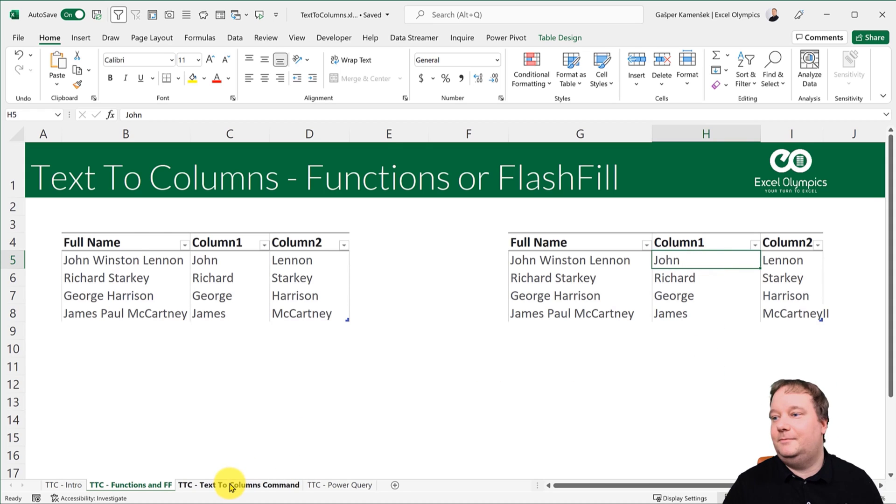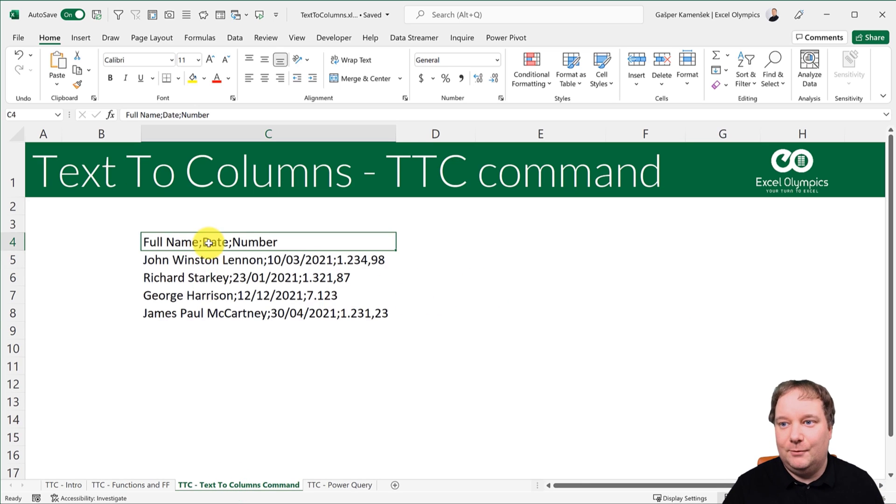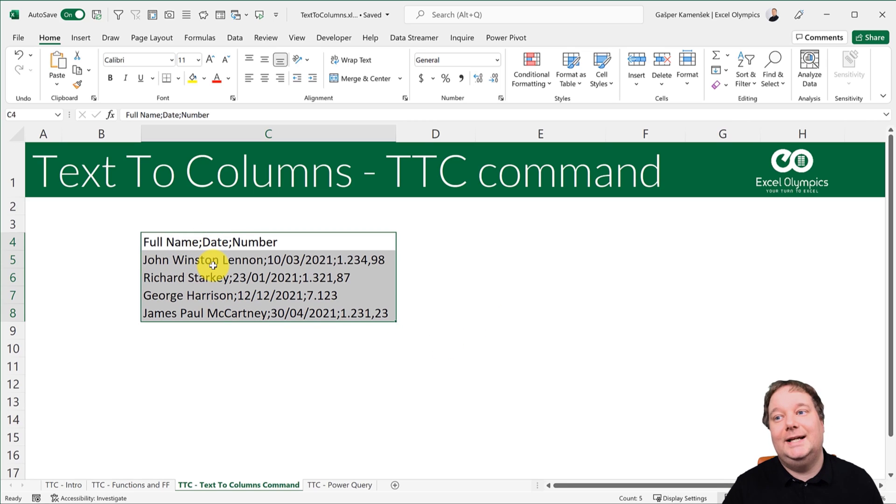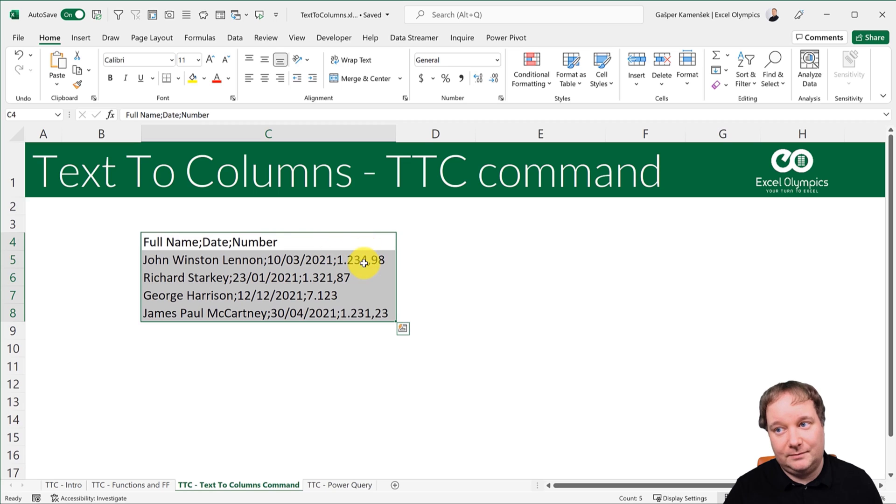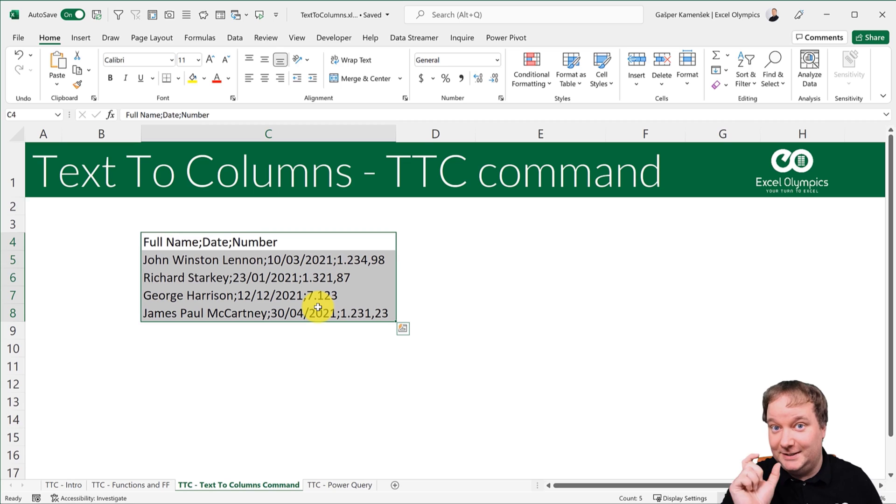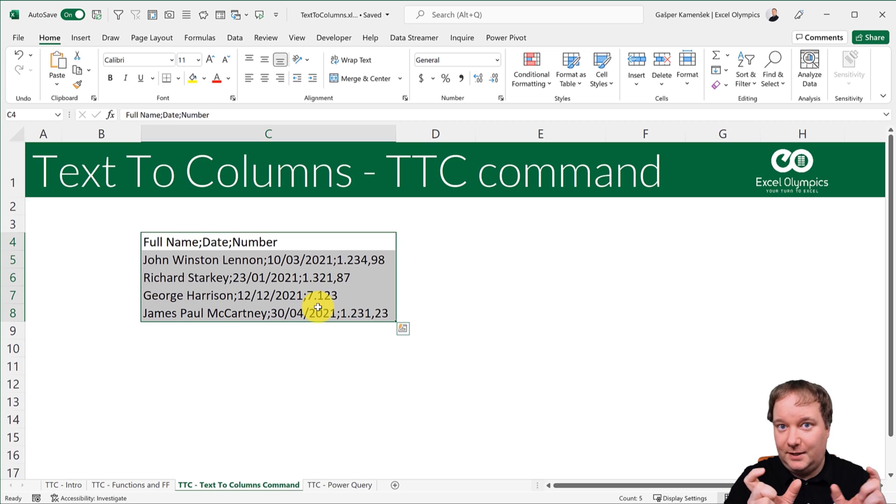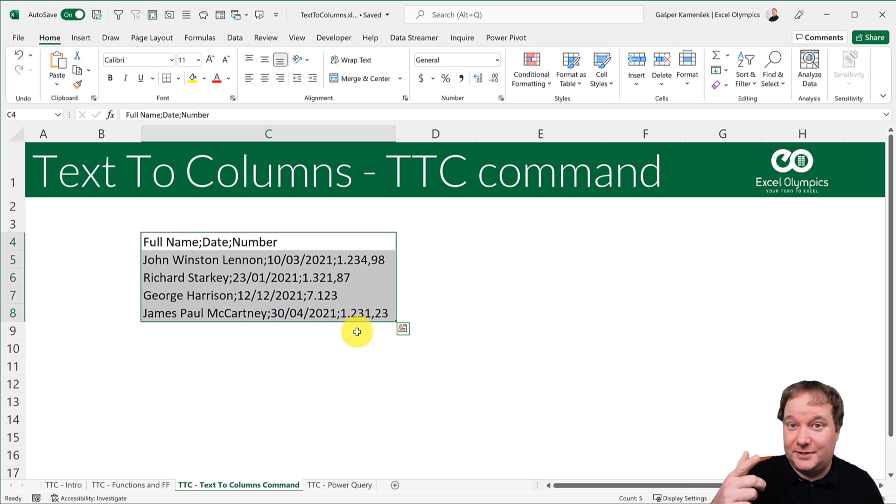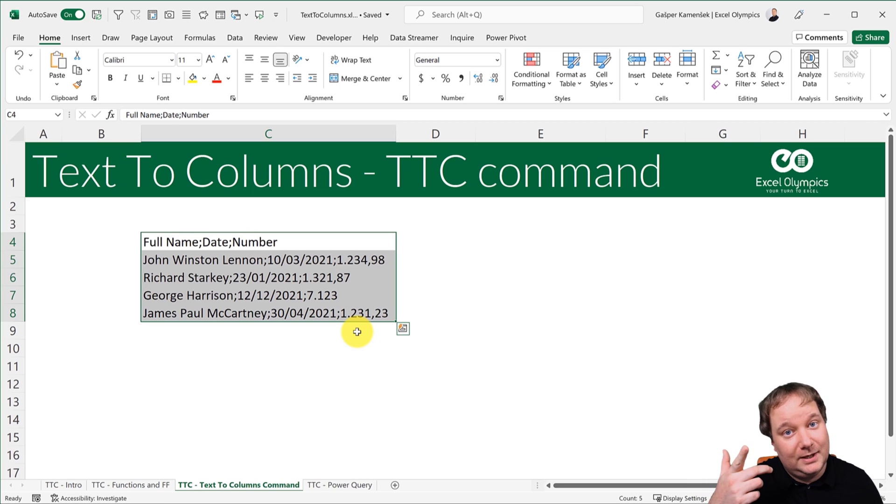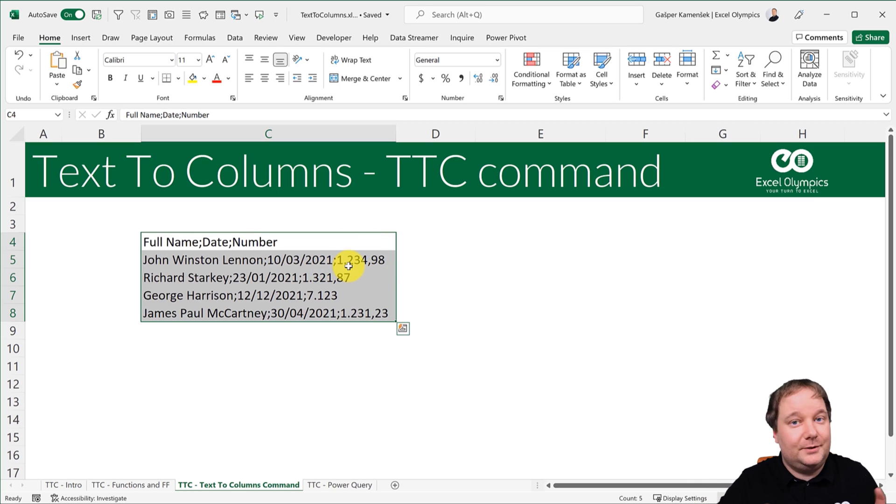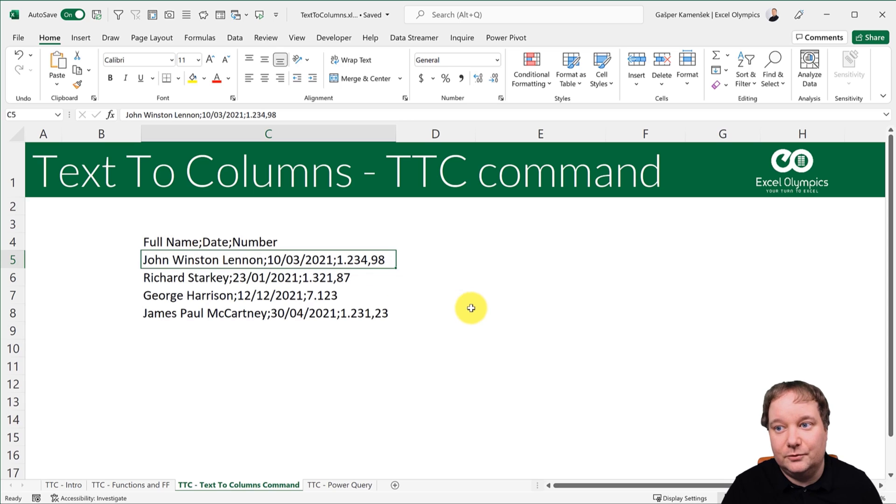Next up, text to columns. So the command in Excel. And what we have here is a very interesting thing. We have the names, then we have some dates, and then we have some numbers, but the dates are actually the way you would write them in Europe, day, month, year. Whereas in the US, they would go month, day, year. And the numbers, the decimal separator is actually a comma, whereas in the US, it would be a dot, and then you would get the comma for the thousand separator. So they're just flipped around. And this is the way you would write numbers in Europe. This is the way we write them in Slovenia.